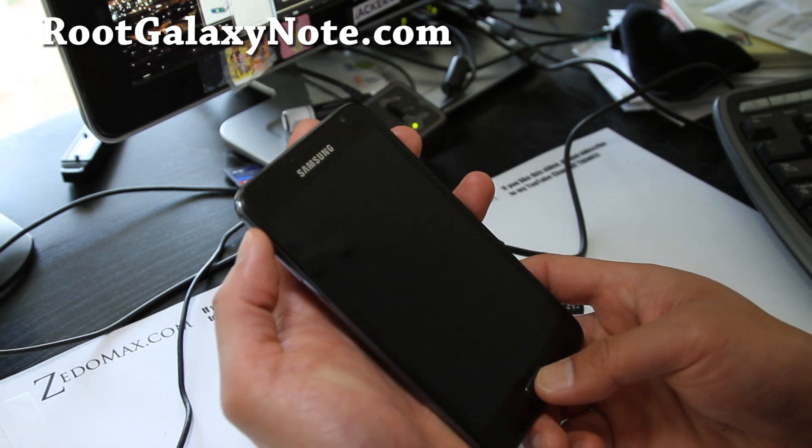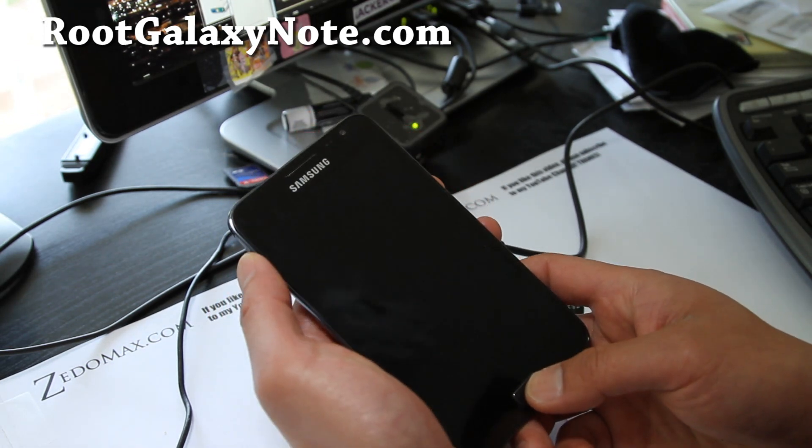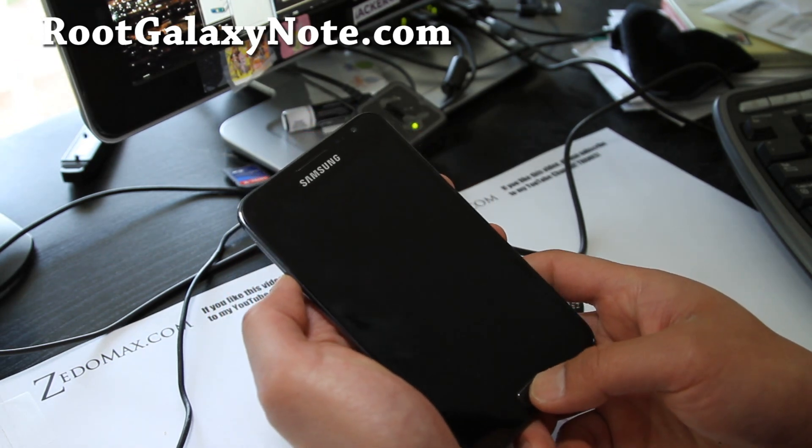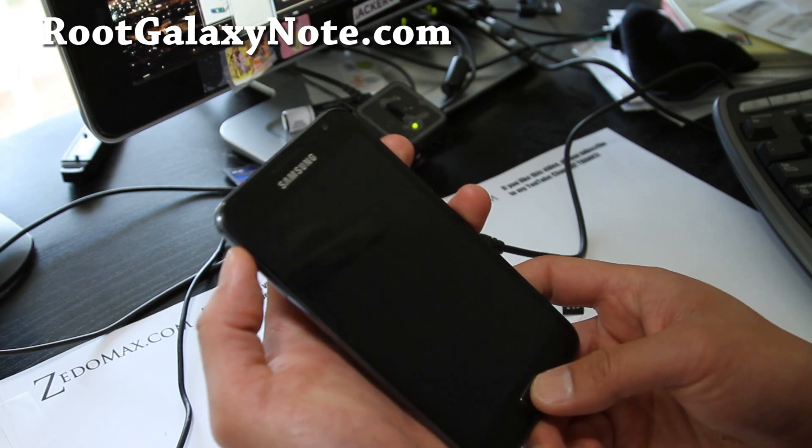I'm assuming you have a Rooted Galaxy Note and Clockwork Mod Recovery installed. If you did, great.